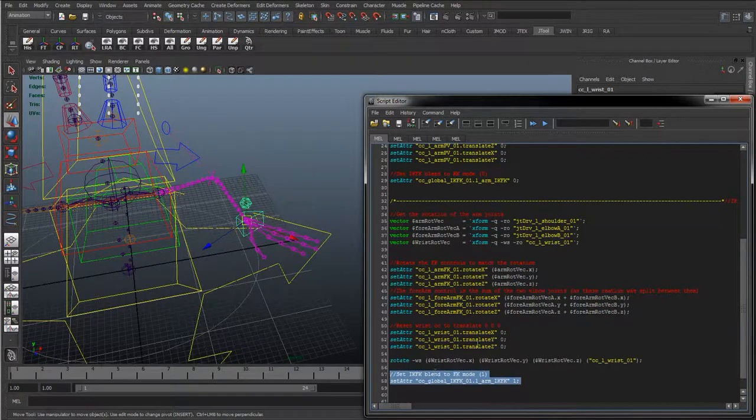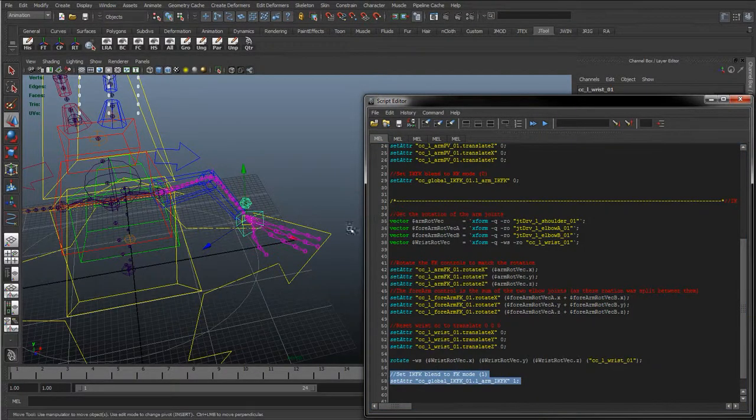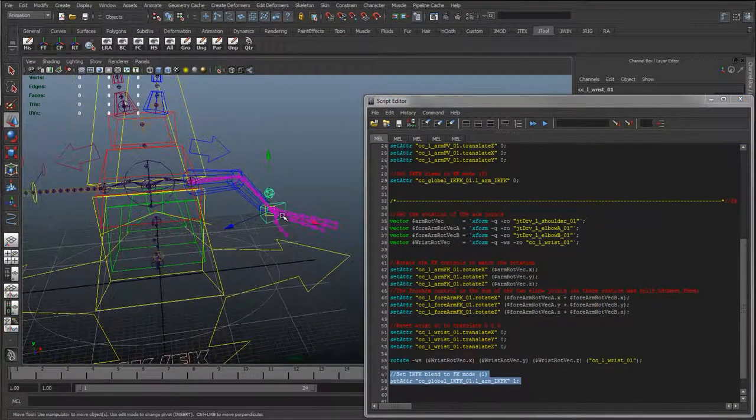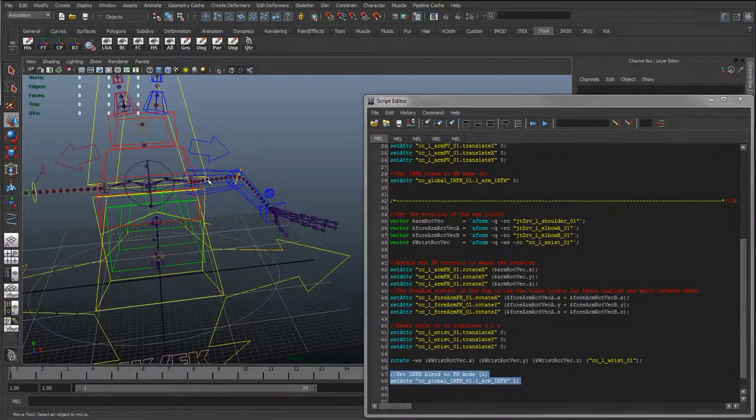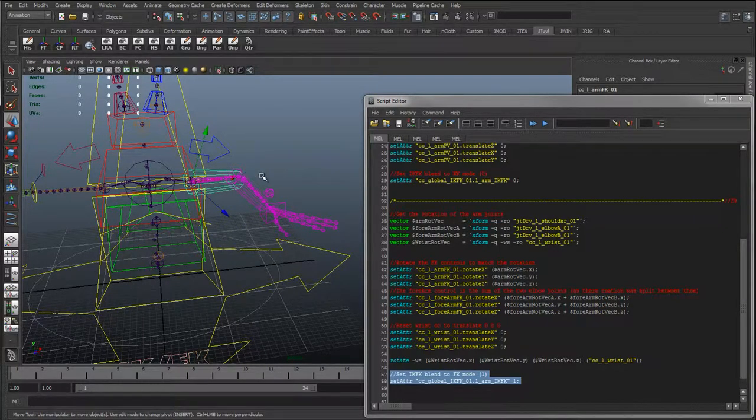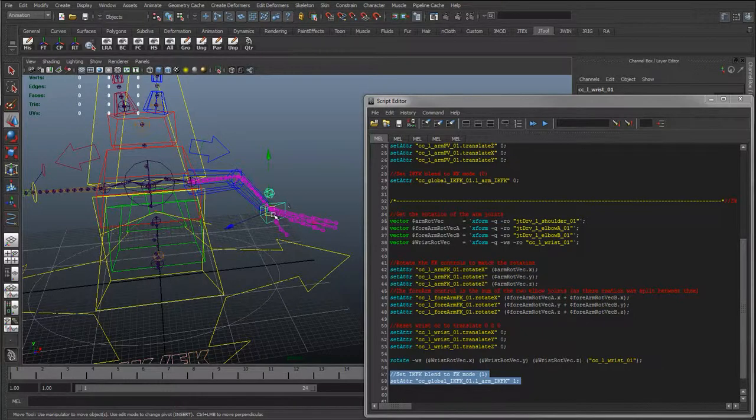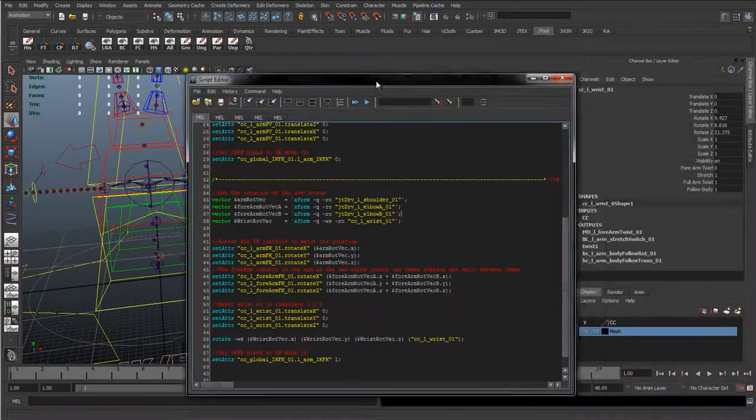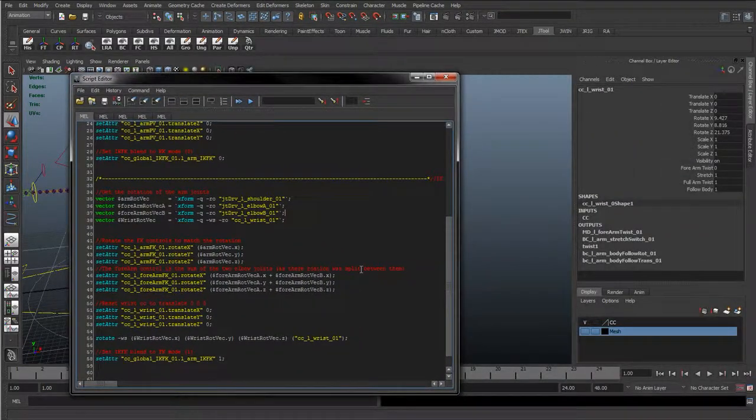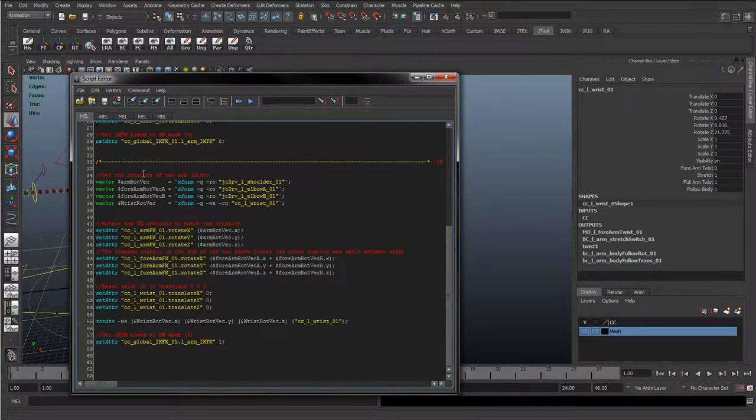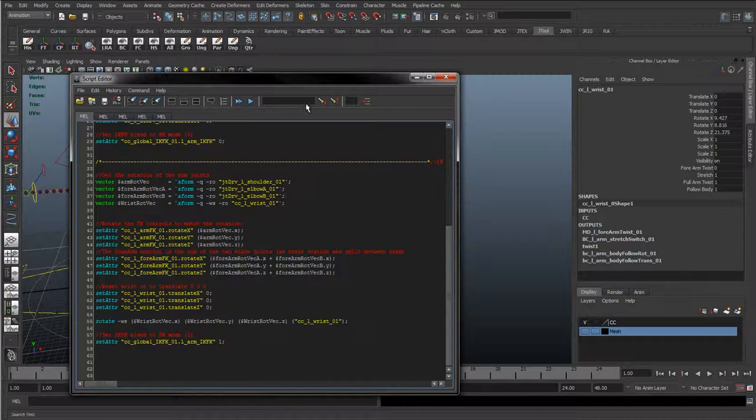With all this MEL script up here, we get that dodgy offset. But then we reset it back to its original rotation, and then we set the IKFK blend to one. So basically all we're doing there is the same that we've done with the FK control. We're querying the rotation, we're moving the arm about, and then we're reapplying that rotation back there. This is going to be in the description below and the description of a few other videos that use a bit of MEL script.